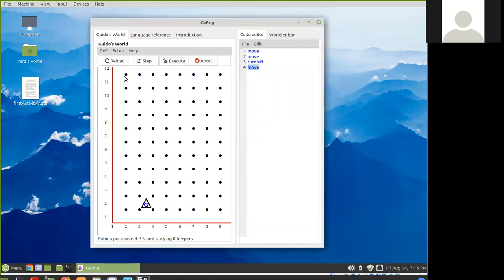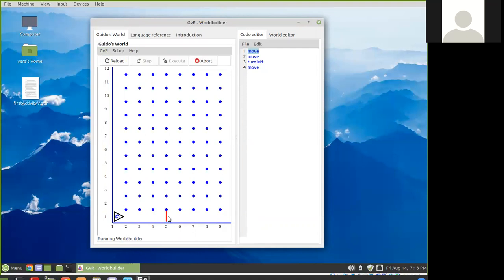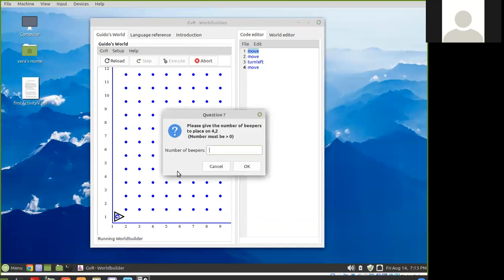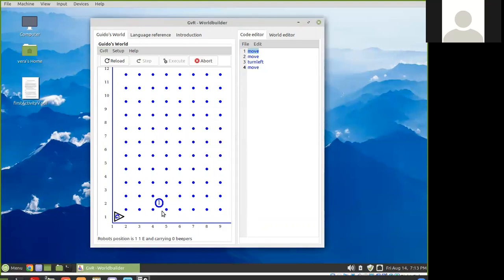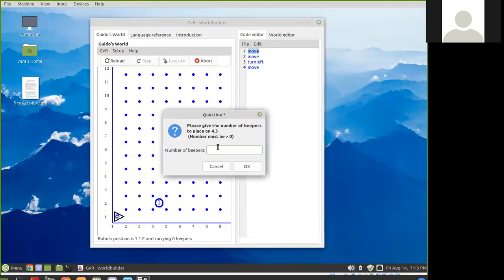If I want to start again, I can reload. If I want to do something different, for example, I can put walls — toggle walls back and forth like this. I can also, if I right-click on a square, put markers. They're called beepers. I have no idea why, because they don't beep.